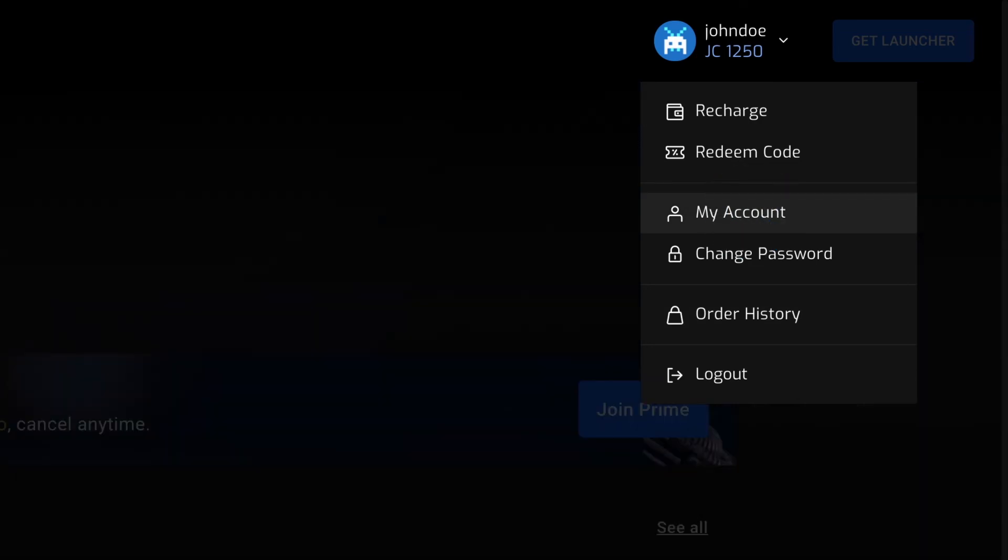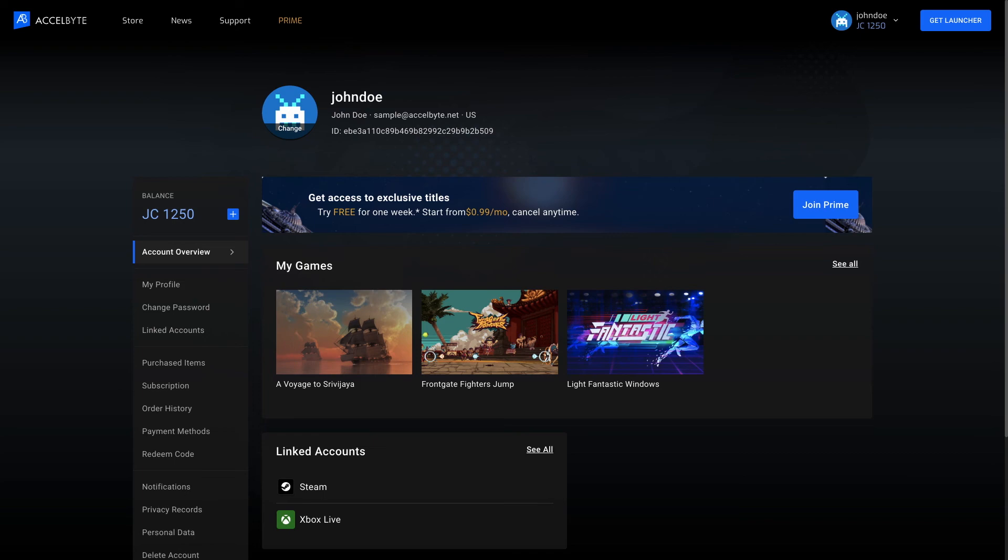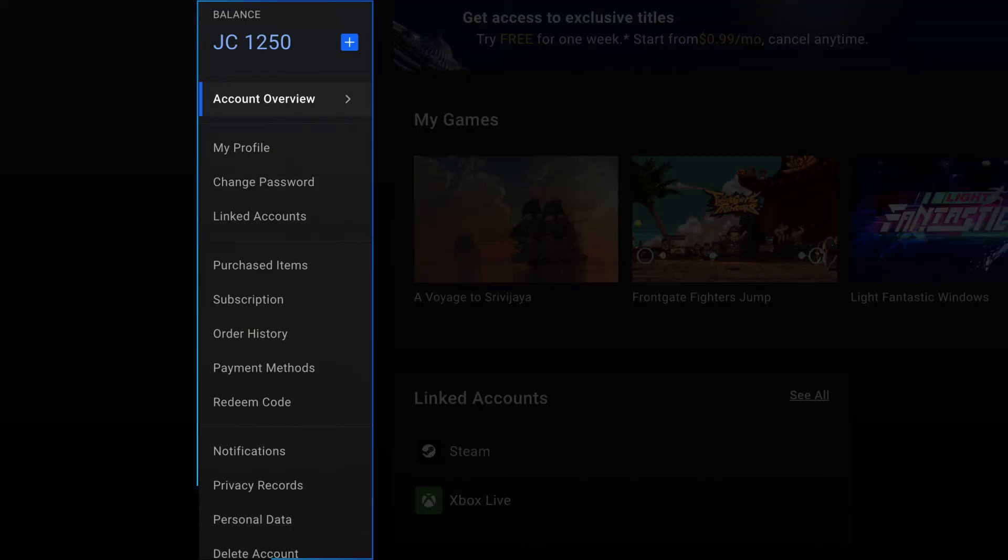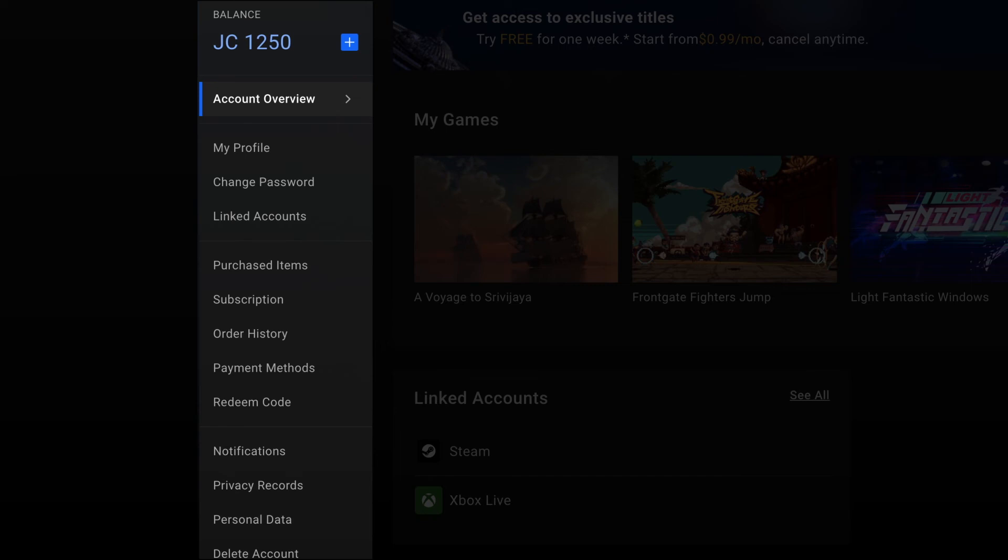When players access the My Account menu, it will show the overview of their account. Here in the sidebar menu, players can see their wallet balance and access more information about their account and activities.